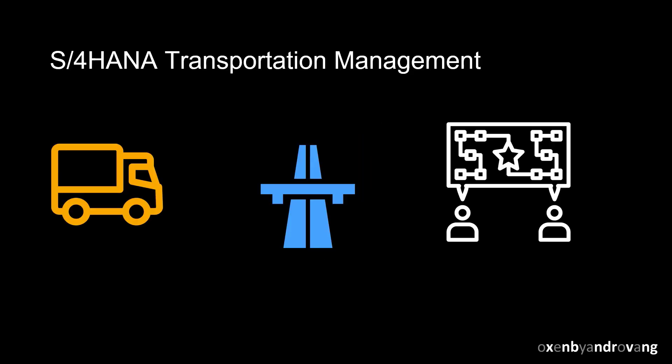Welcome. In this video, we will give you an overview of basic shipping in S4 HANA transportation management.